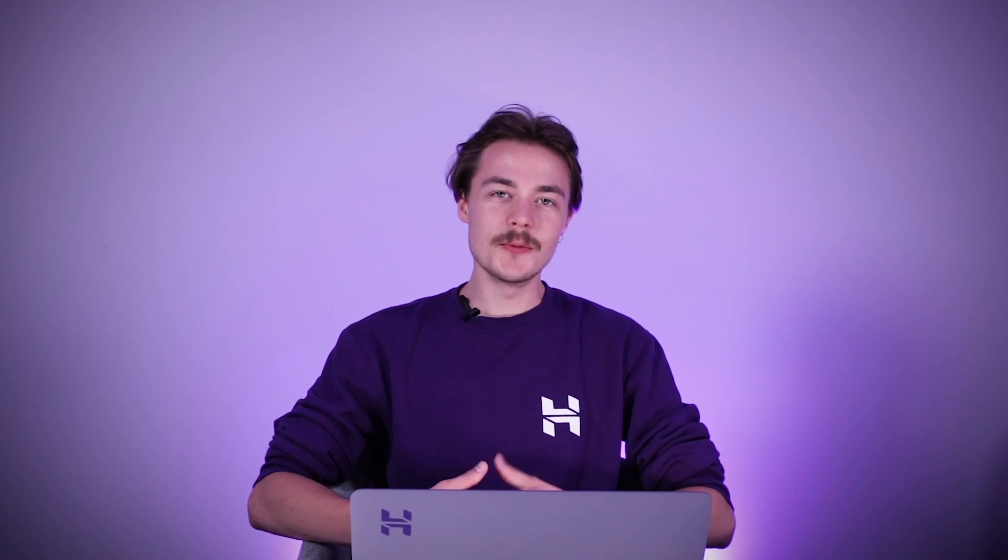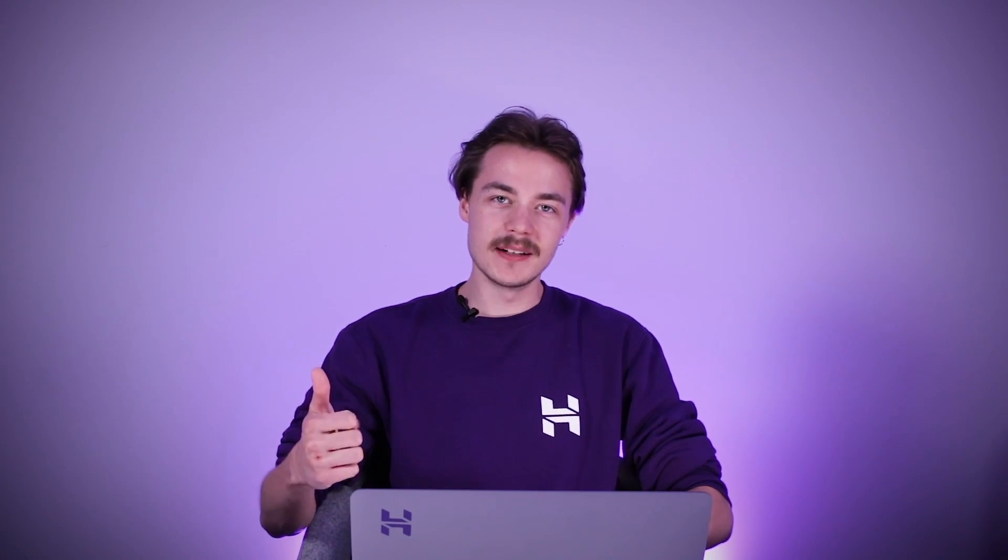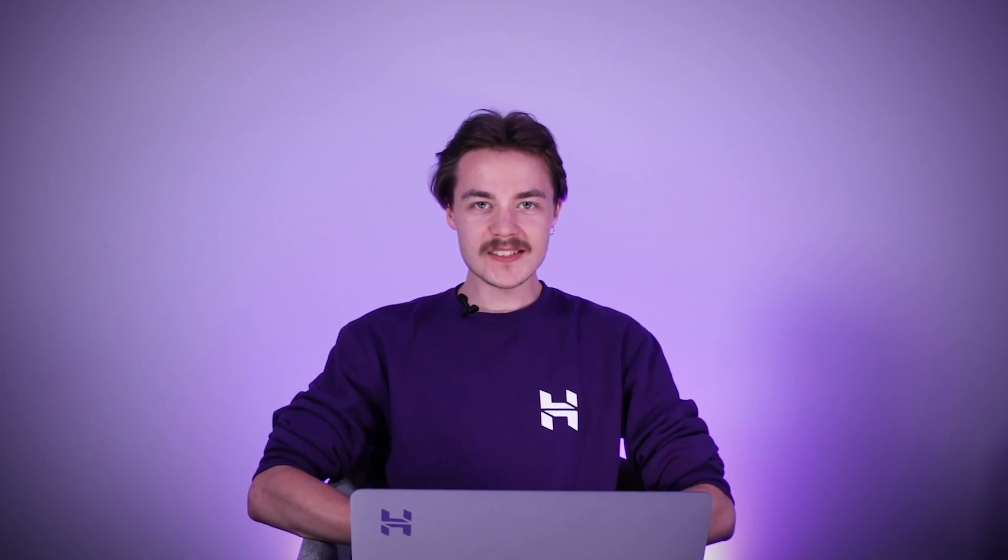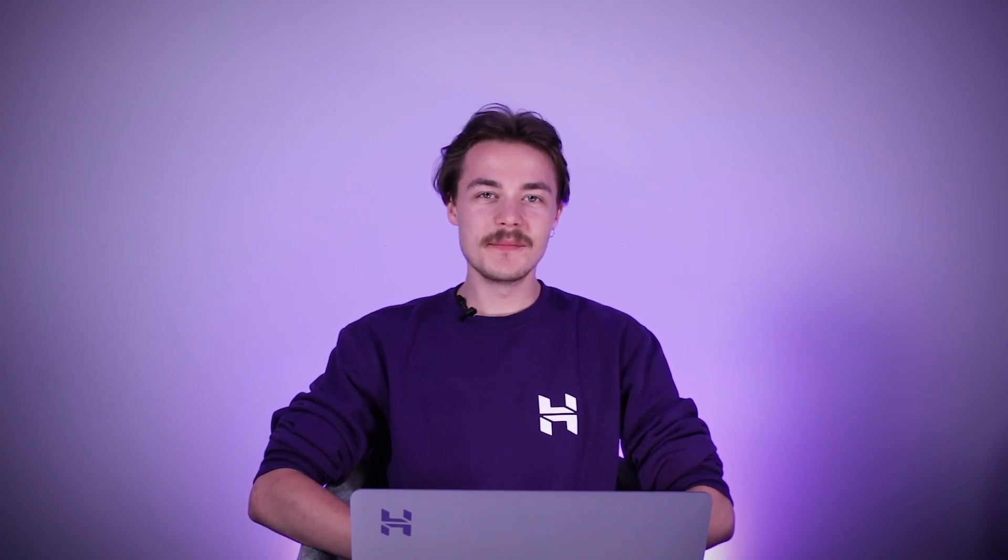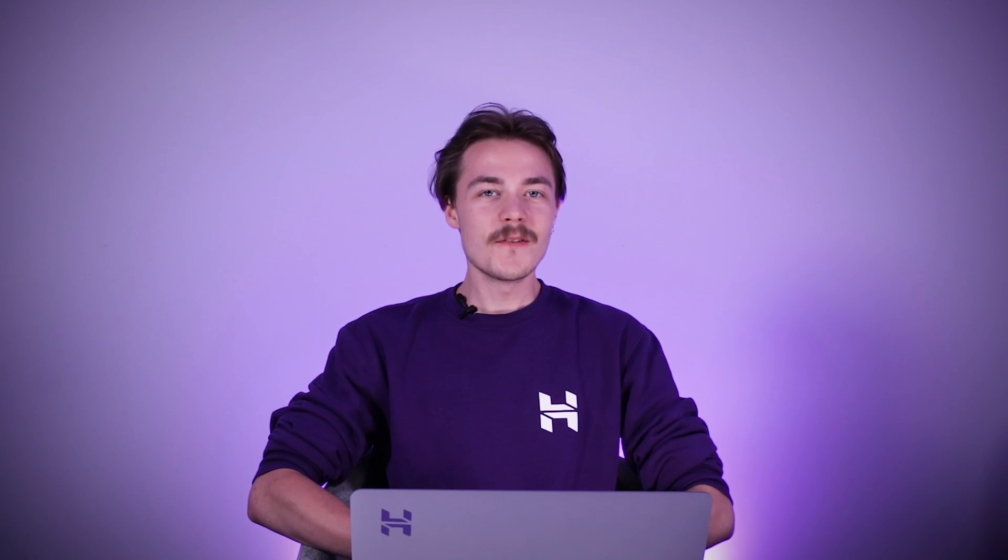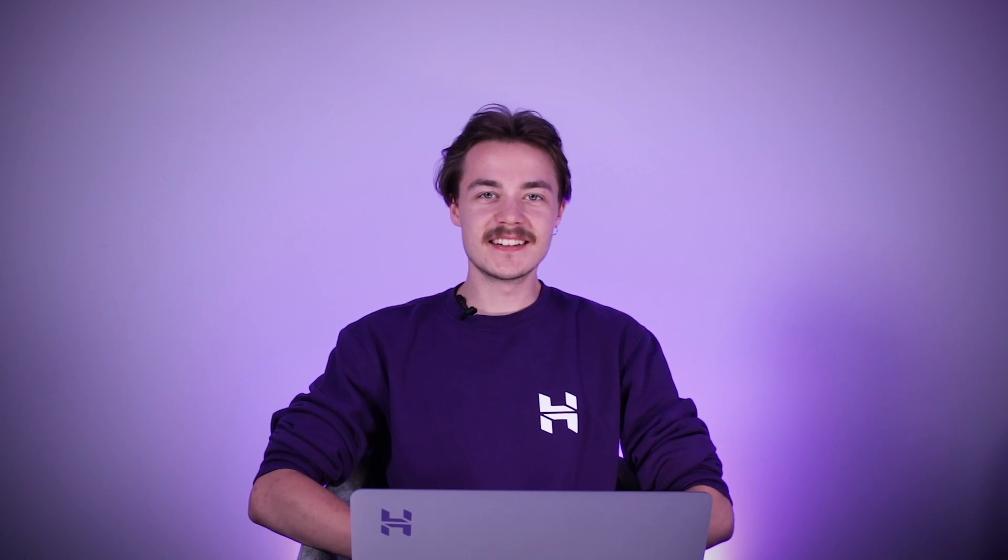And of course, if you found this video helpful, let me know by clicking the like button. Also, stay subscribed to the Hostinger Academy YouTube channel for more amazing videos like this one in the future. Until then, best of luck in your internet journey, take care!